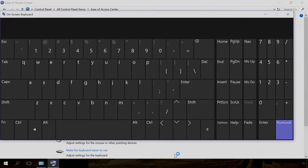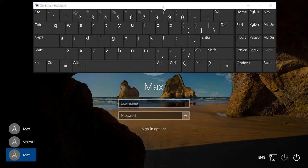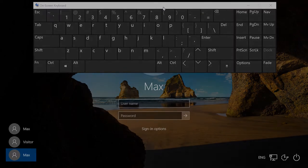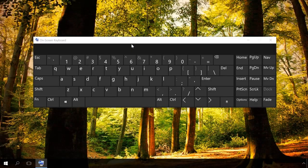After you reboot the computer, the keyboard will appear at logon when a password is required and after signing in to an account.